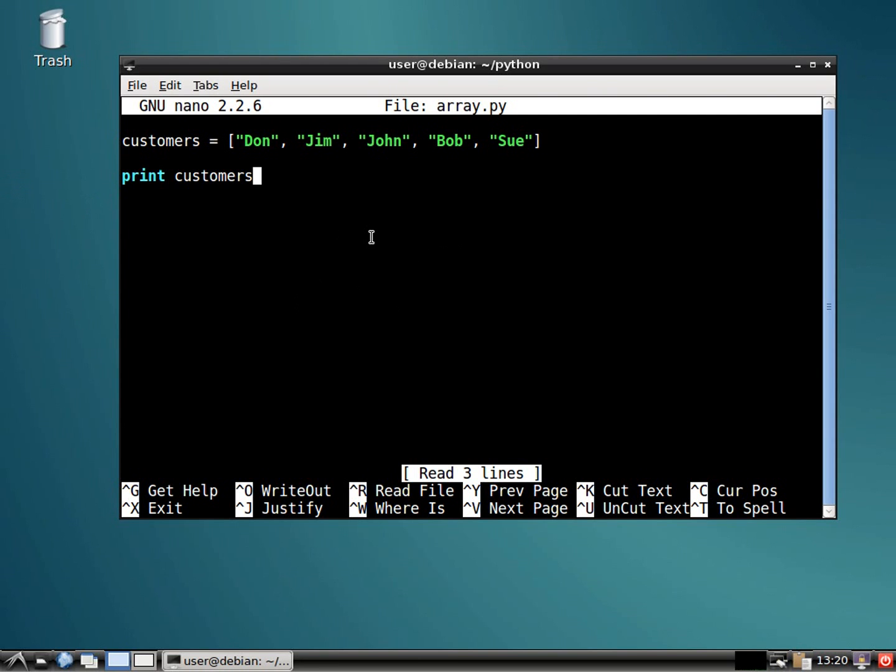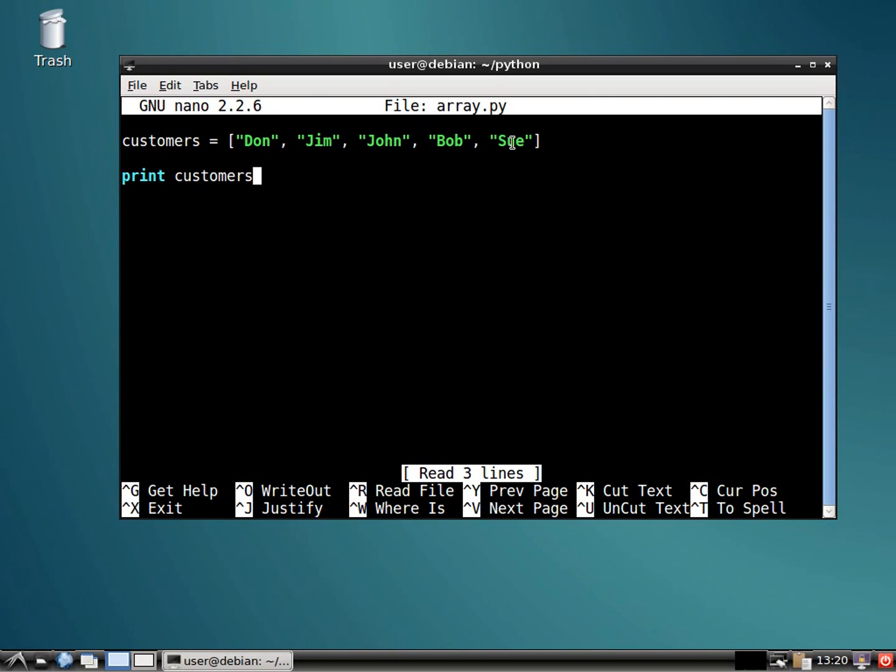Now, it's very important to know in all programming languages, when you set up an array, the first guy is not number one. He is number zero. So maybe I should have put my name here, because that would make me number one. So we've got zero, one, two, three, four.